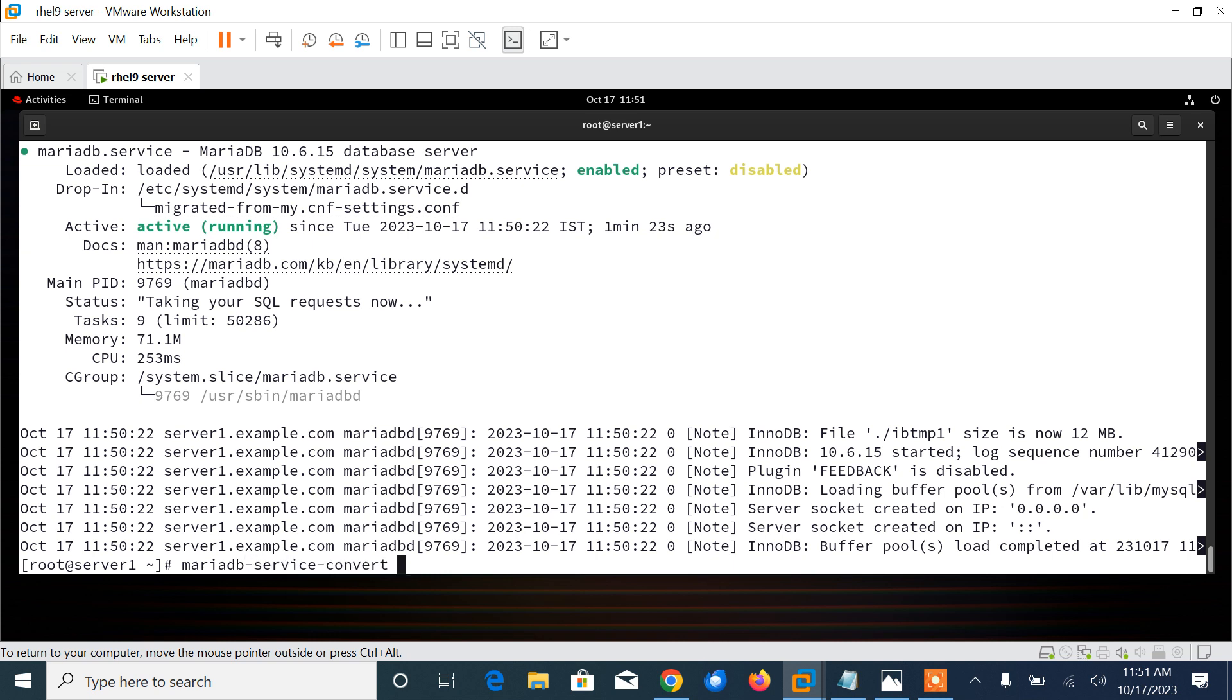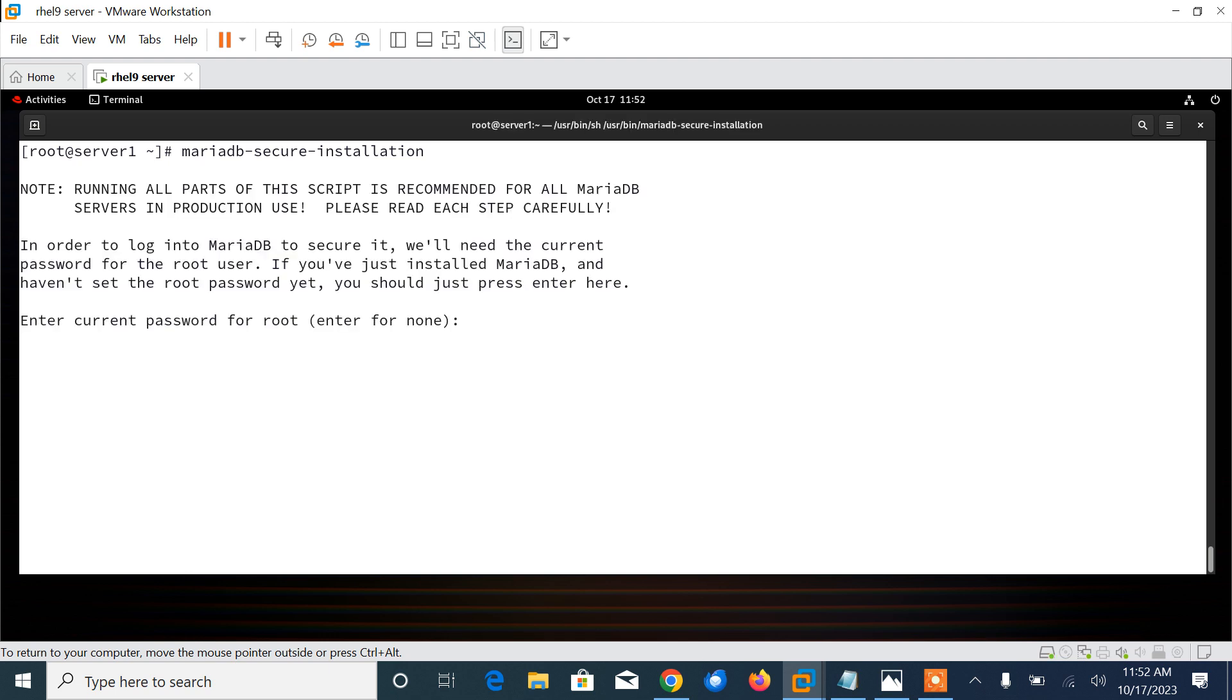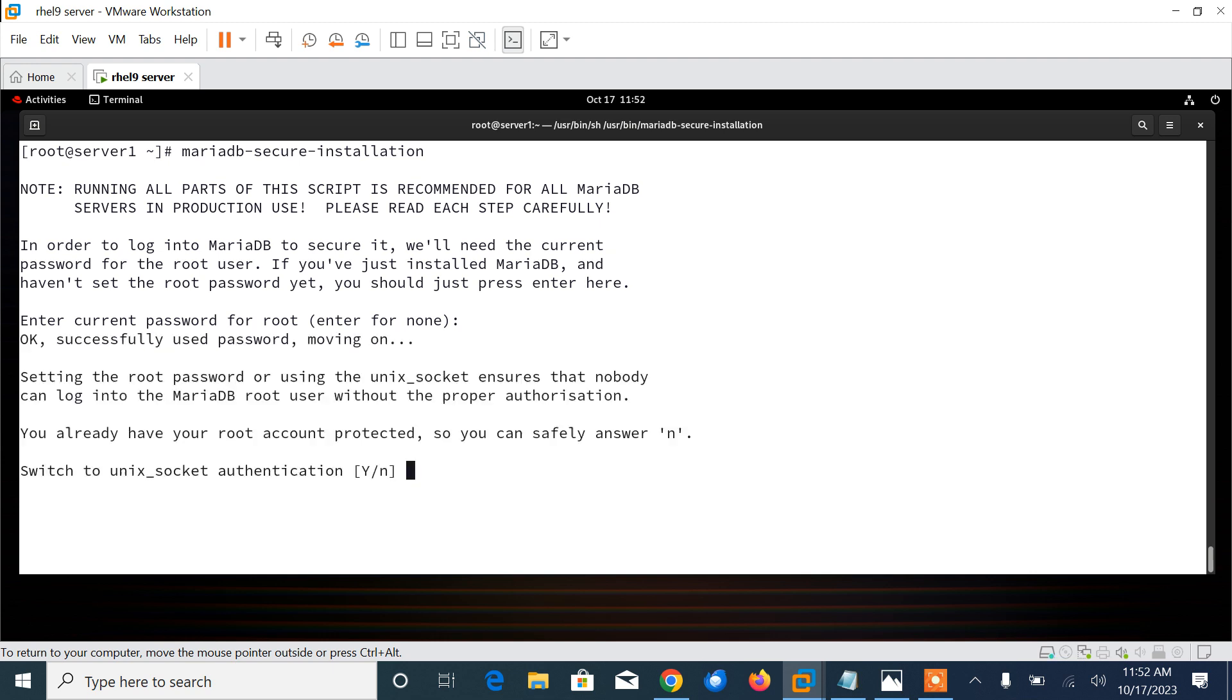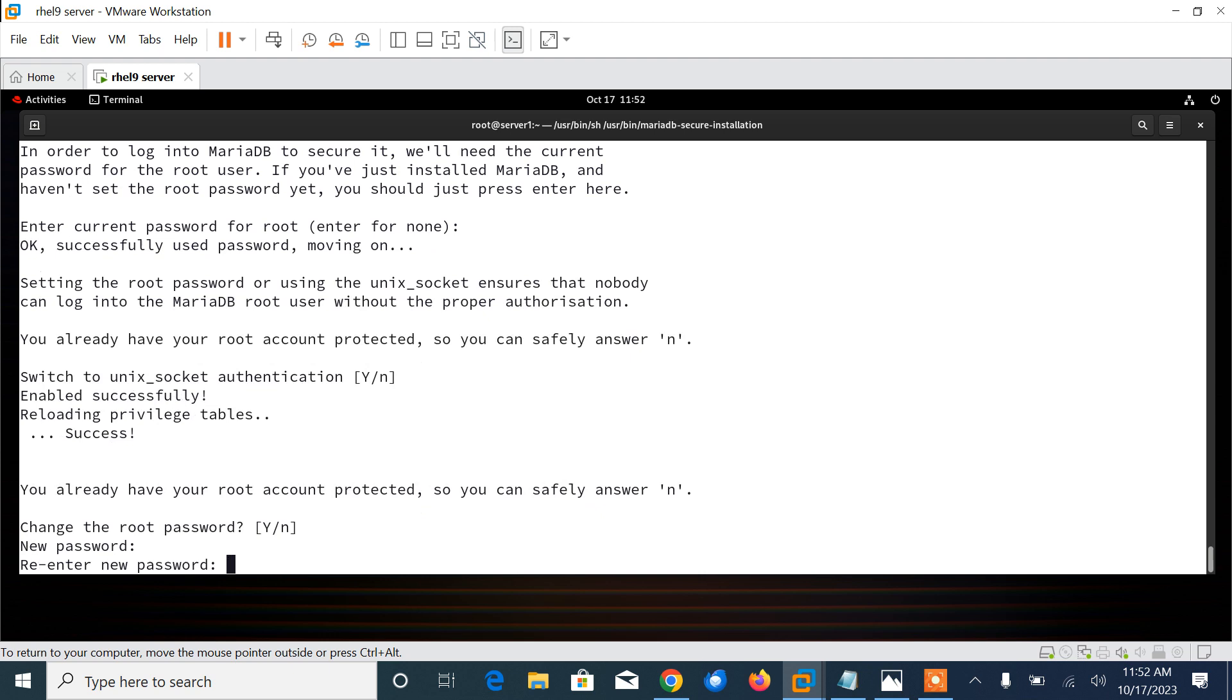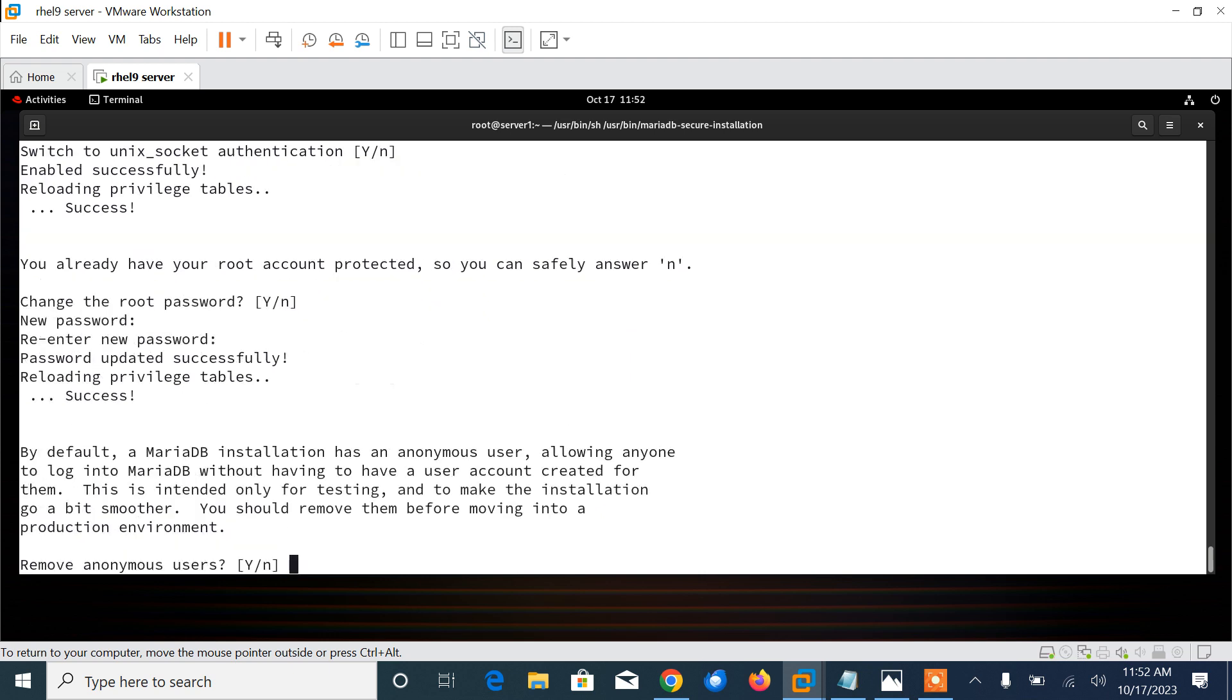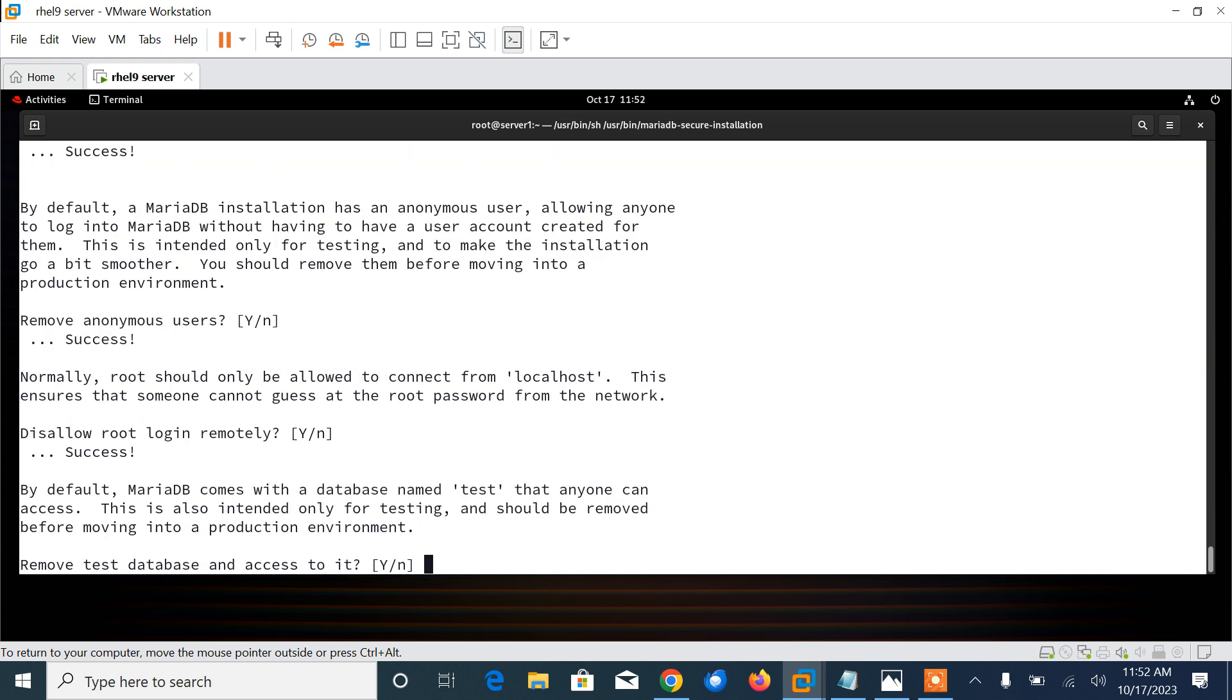Active and running. Once MariaDB is done, we need to run a script mariadb-secure-installation, which helps you to implement some useful security recommendations such as removing anonymous users, disallowing root login remotely, removing test database and access to it, and applying all the changes. Let's press enter.